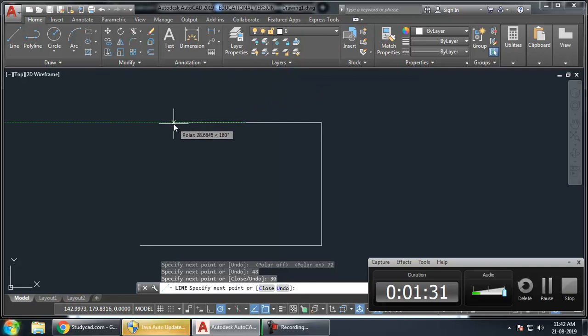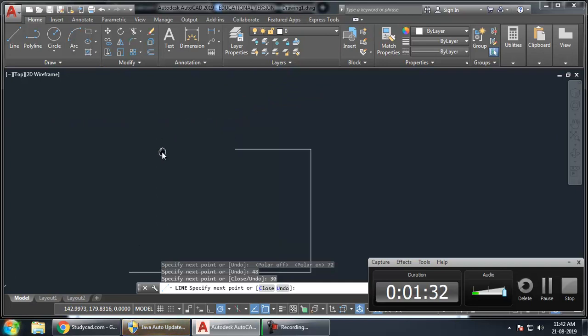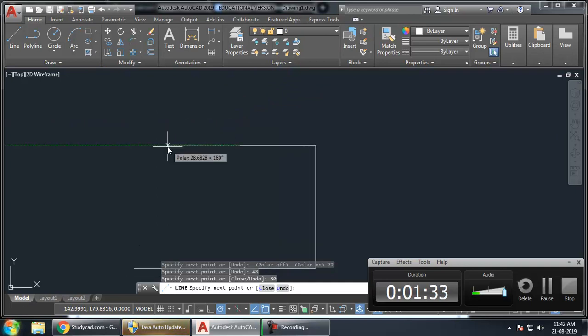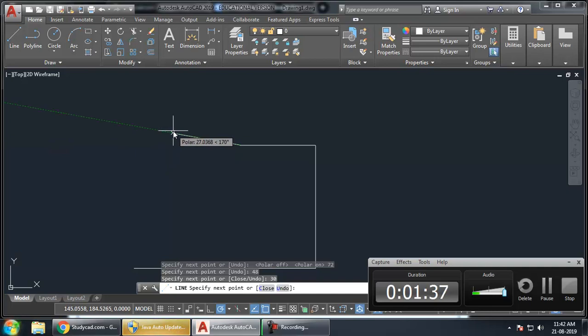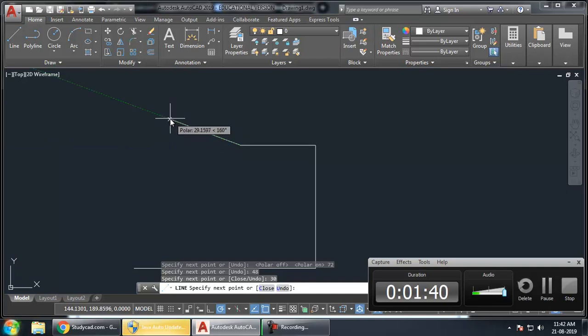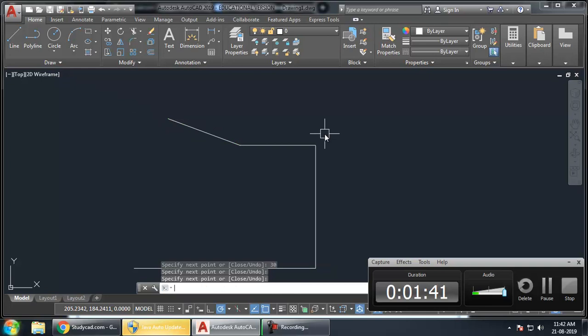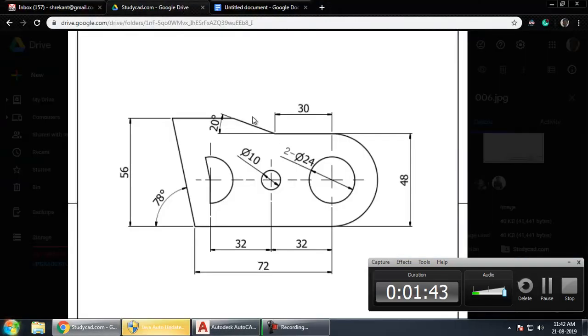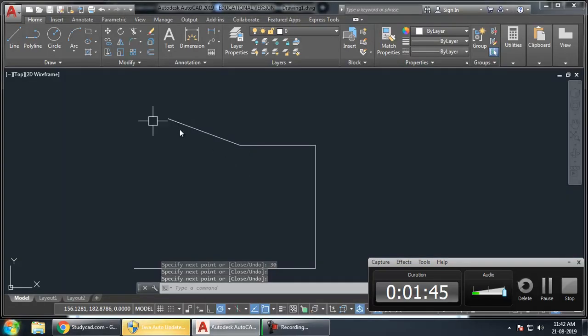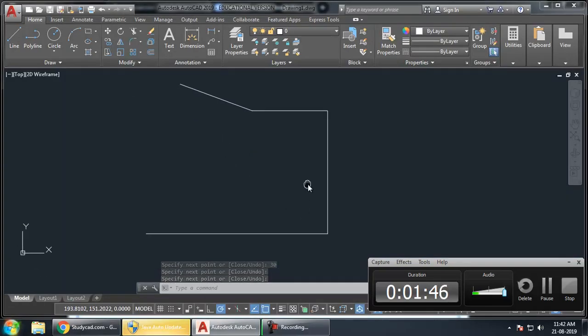From this angle, I need 20 upwards. So, this is 180 minus 10 minus 20. So, I will just keep this of any length. Because here, I have not been given any length. So, I will just have to draw this length.